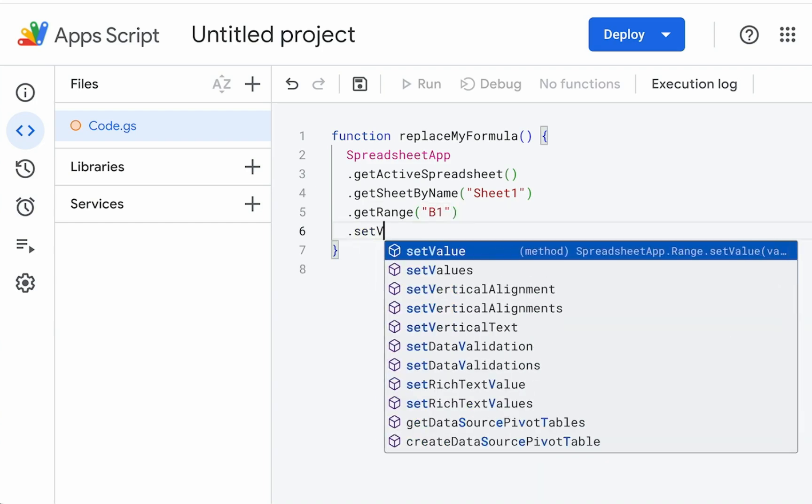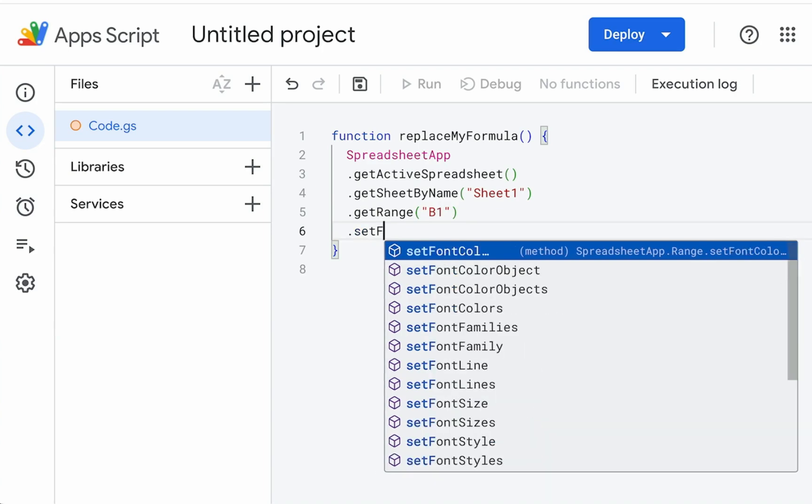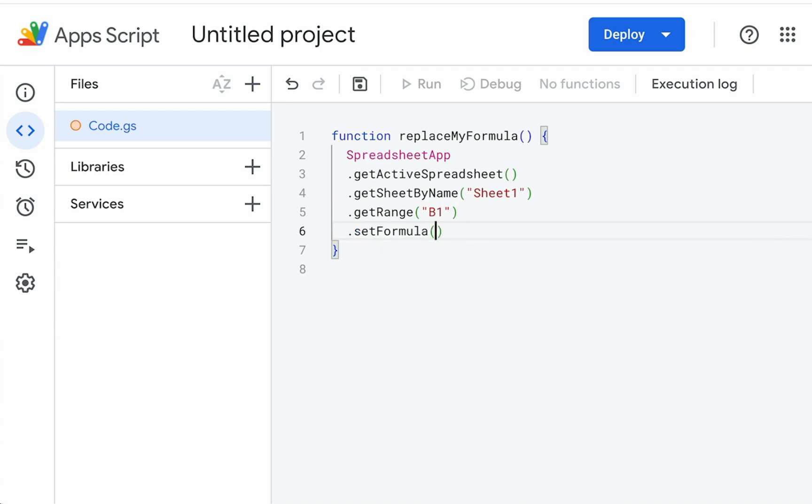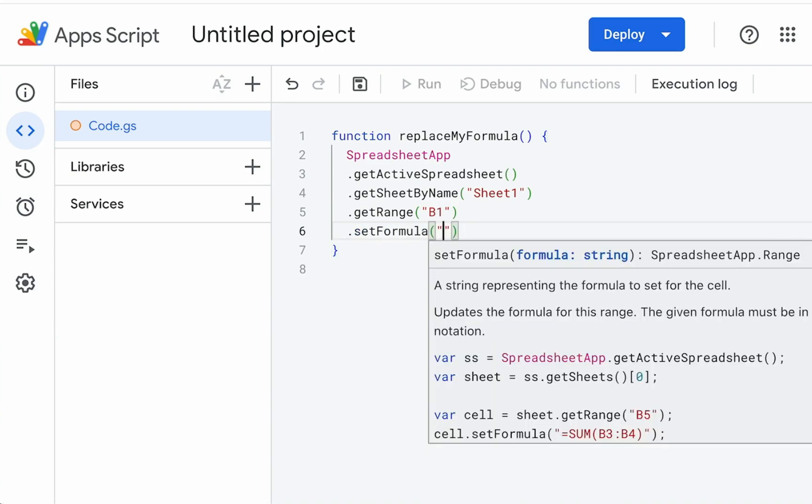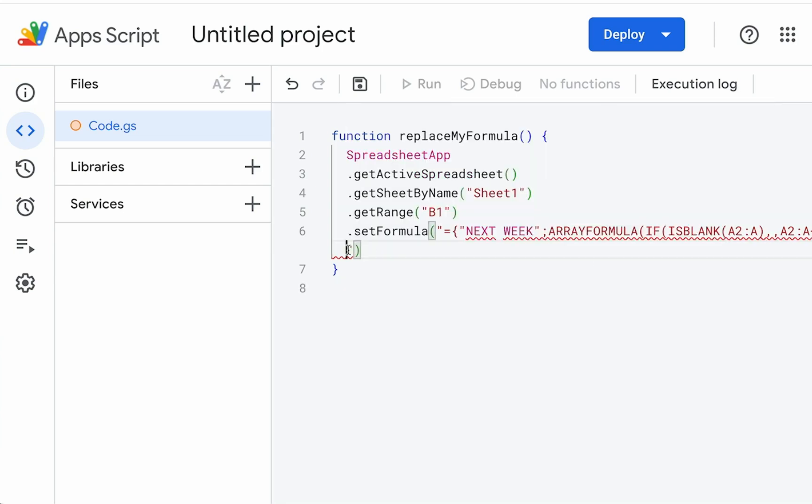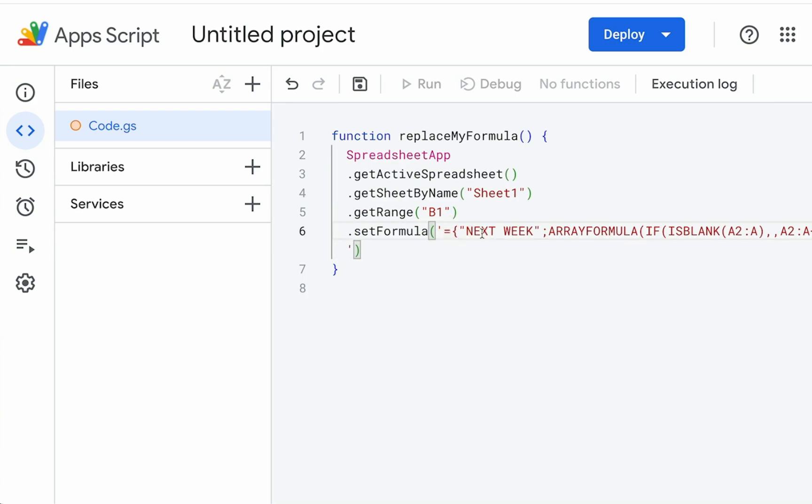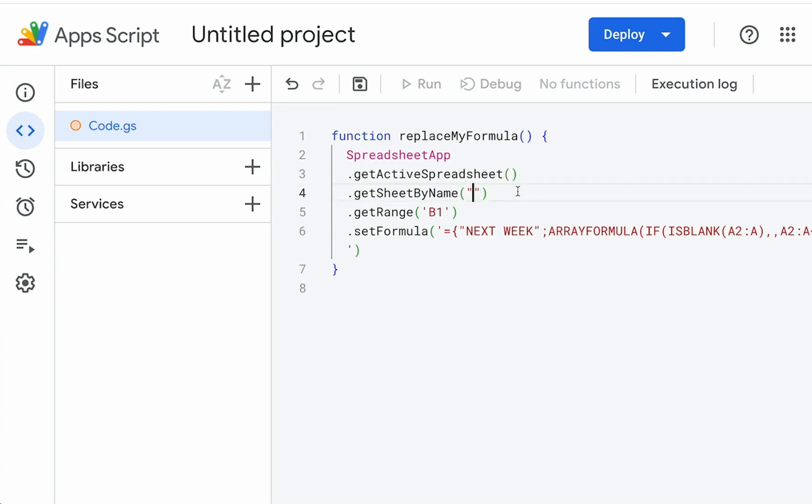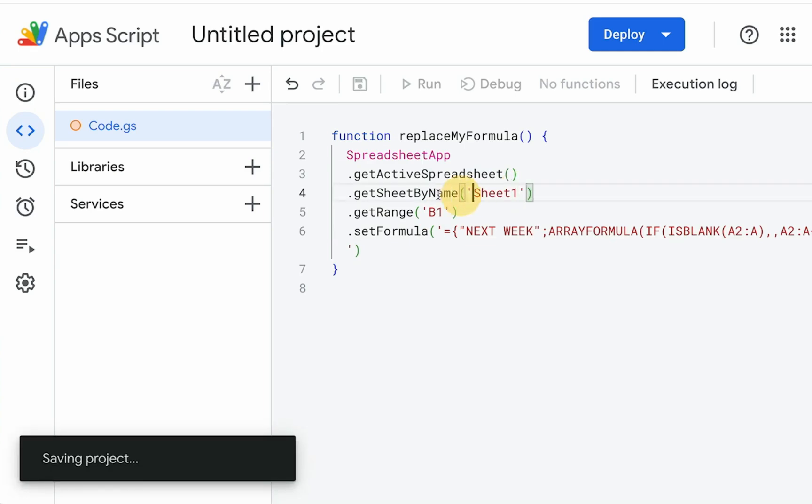And then we have actually two options. We can set value or set formula. I'm going to set formula. And in our formula is going to be, actually we need one bracket, one quote. That's our formula because we use double quotes here. We need to use a single quote around it. So actually we can fix that in B1 as well. Just use single quotes here and single quotes there.